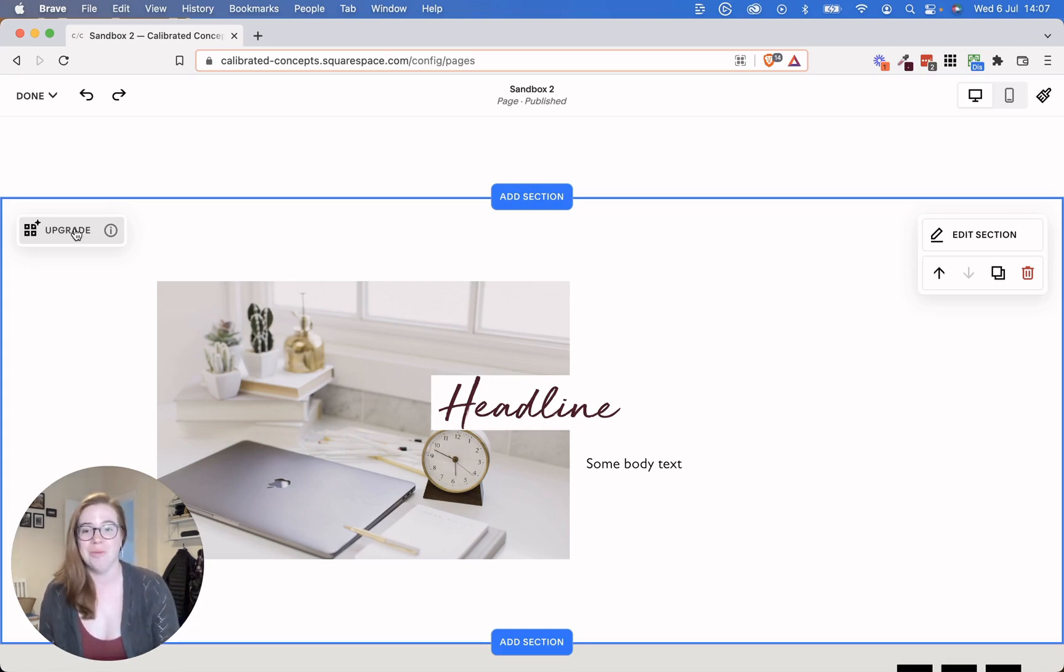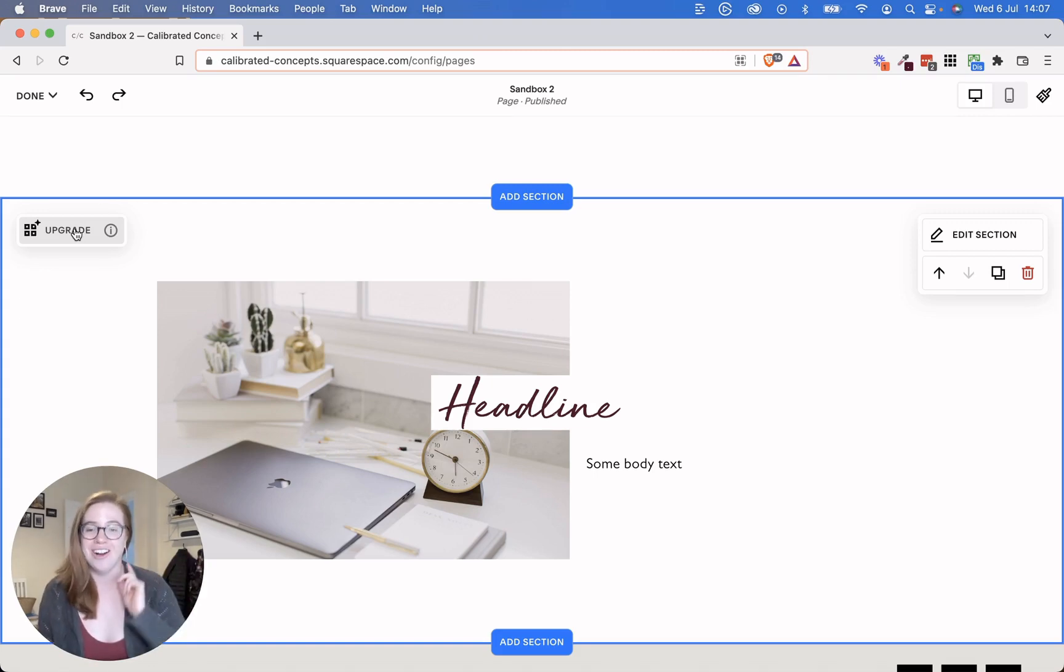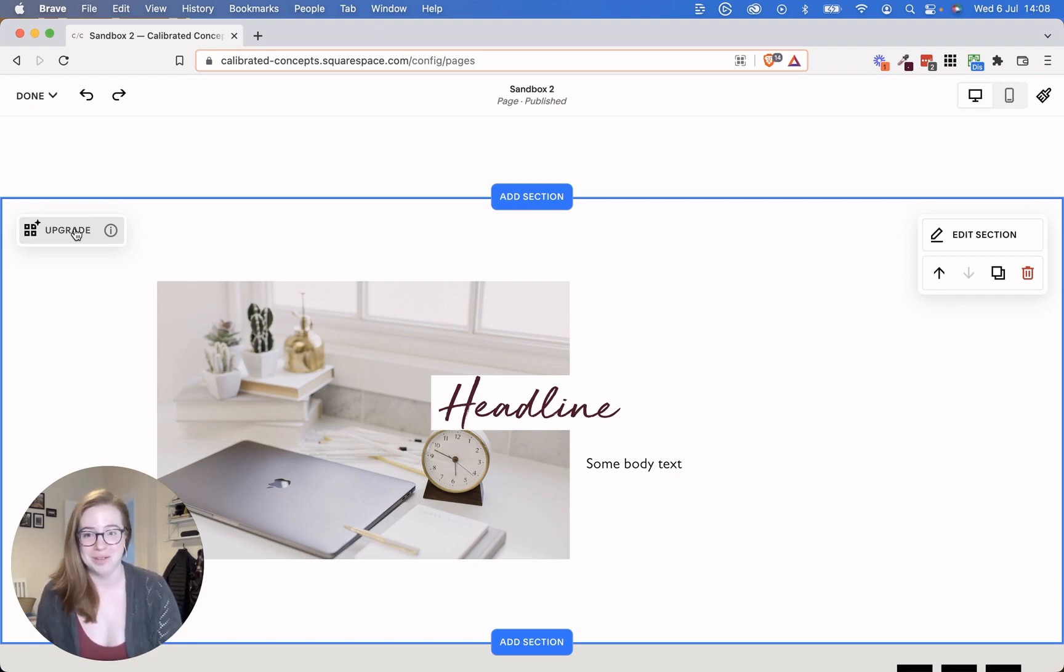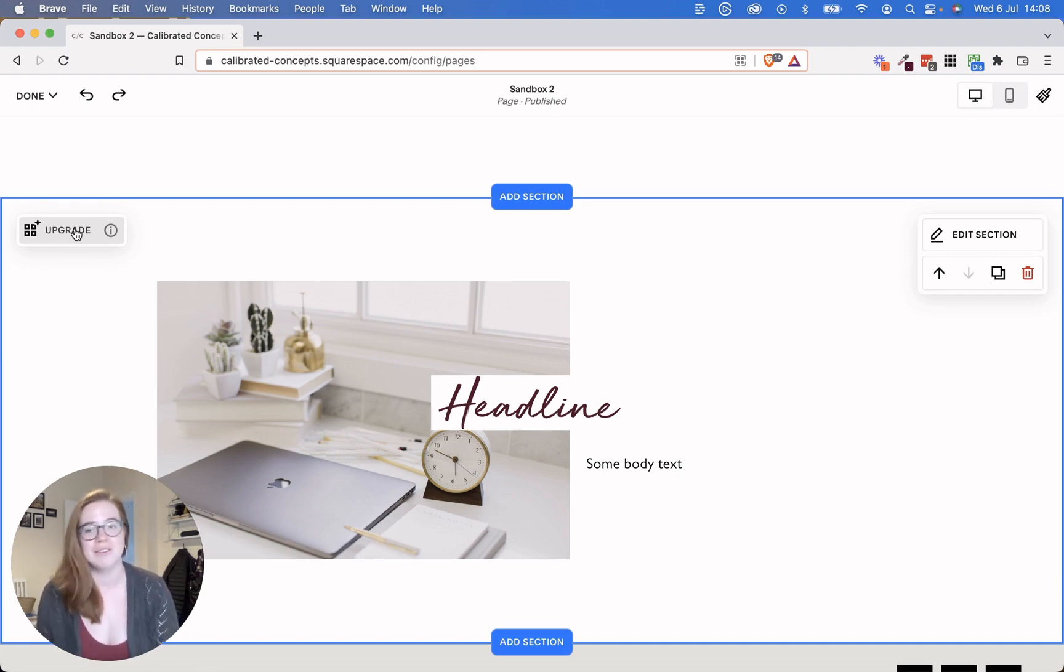And if you need help optimizing for this new engine, this Fluid Engine, contact me or your web designer because this is going to be a wild ride while Squarespace hammers out all of the bugs. And while designers catch up to this new system, they haven't given us much time.